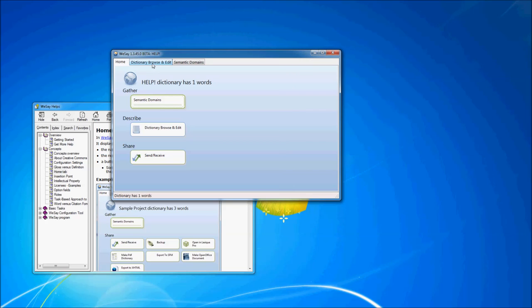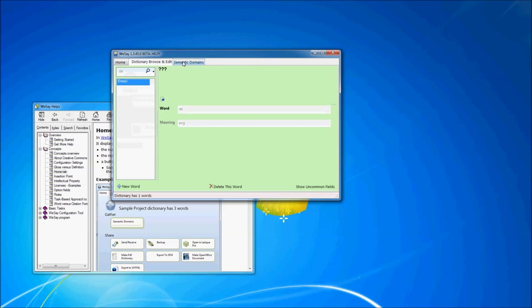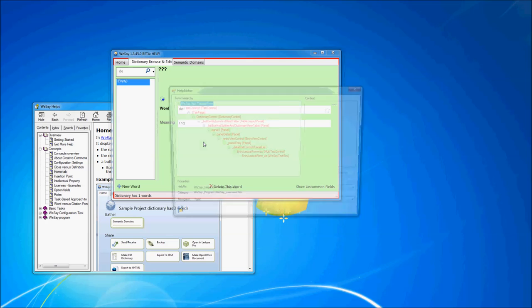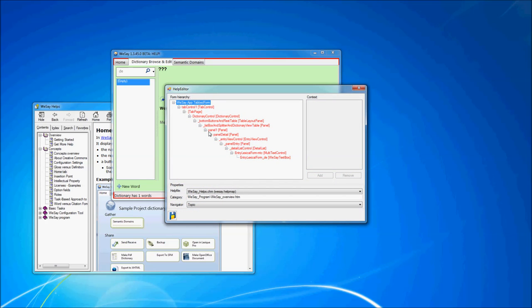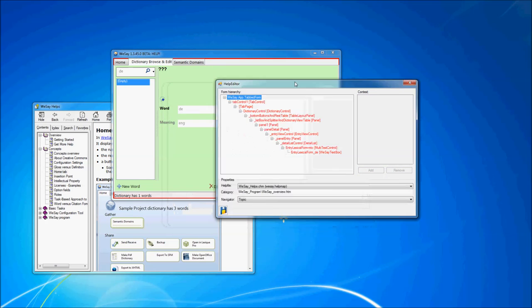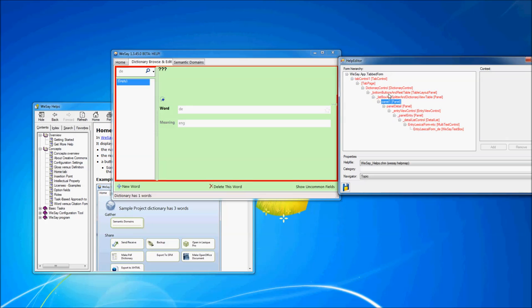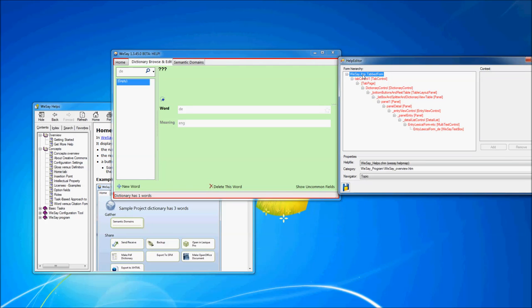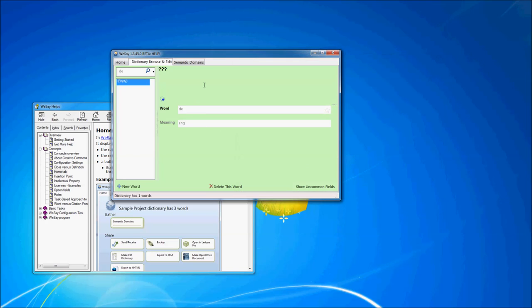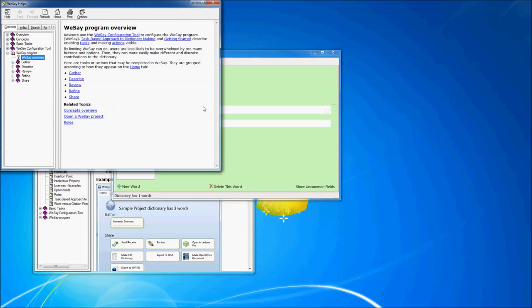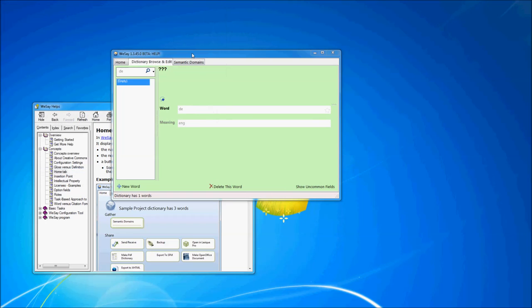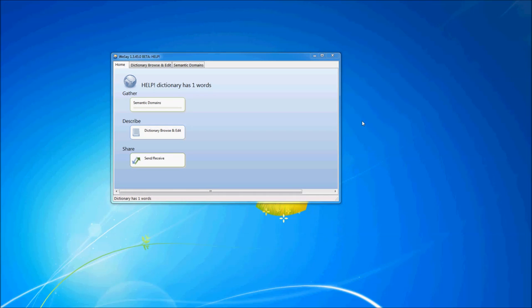Now, interestingly, if we jump over to the dictionary browse and edit topic, and let's click down here in the Word text box, and we hit Ctrl F1, we see, of course, a completely different control hierarchy because the UI looks completely different. It starts down with the text box and works its way all the way up to the We Say app tabbed form again, which is identical to the tabbed form that we were working with when we were over on the home button. It's the actual form that makes up the We Say application. And there, we have, again, the We Say overview help topic. So interestingly, though we've not assigned any help on the dictionary browse and edit side, if we hit F1, we see the We Say program overview. It's getting that from the We Say application form itself. So that's pretty cool. So by setting a help topic on the topmost form of an application, you really get help for almost every other control in the app.